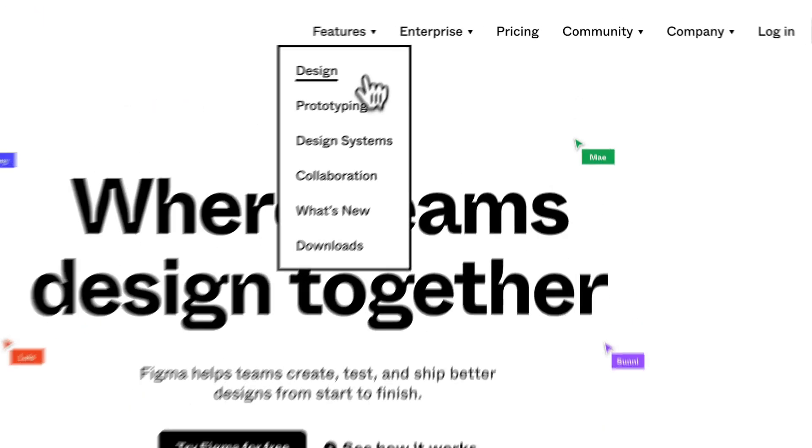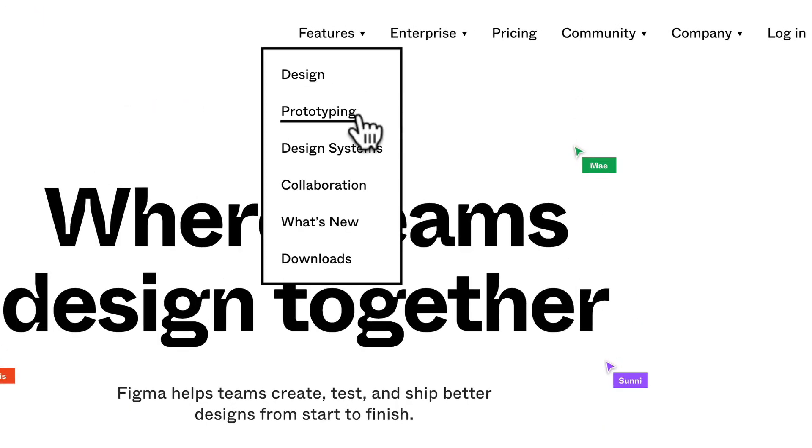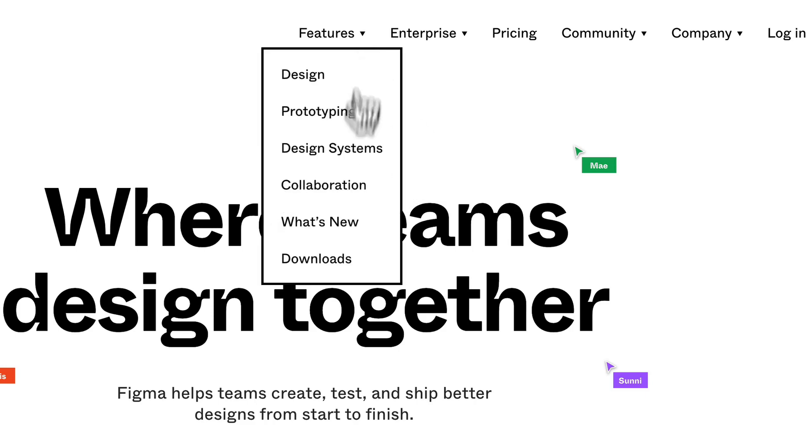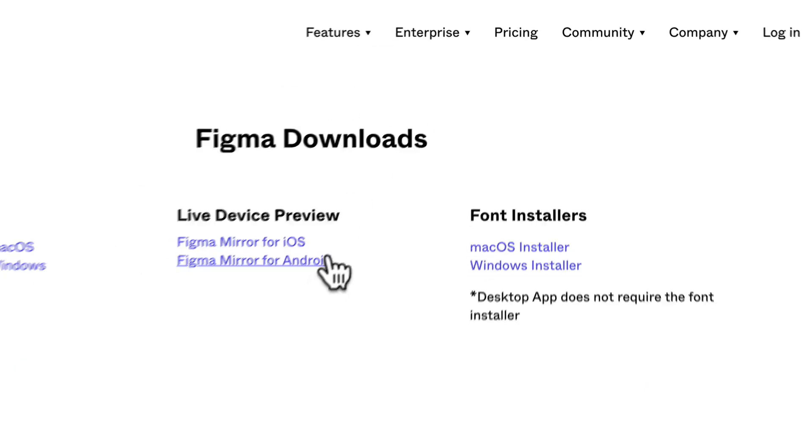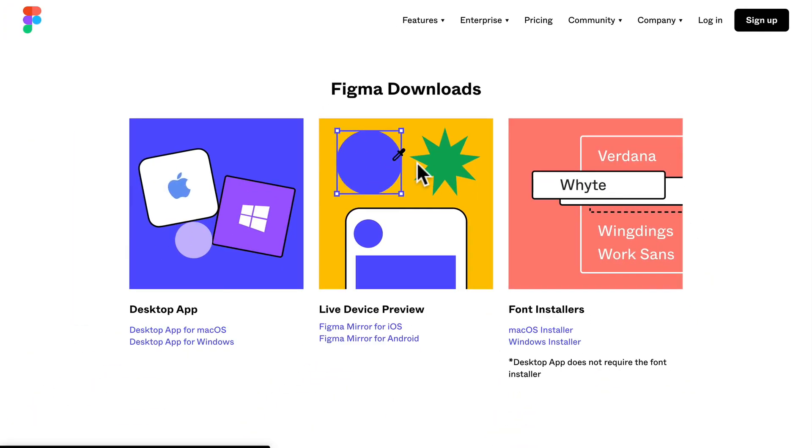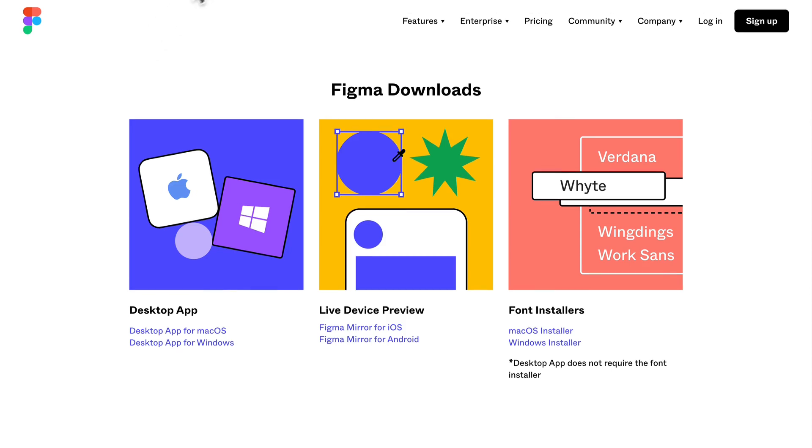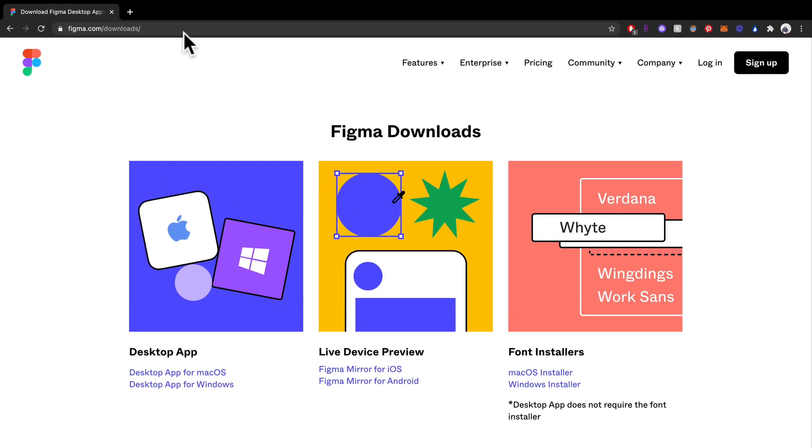You can learn about things like design, prototyping, design systems, collaboration, everything. You can even get downloads if you really want to download the actual desktop application. But if you wanted to work within the browser you can do that as well.